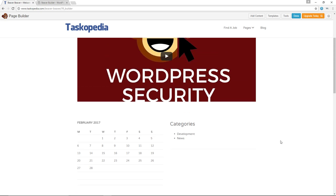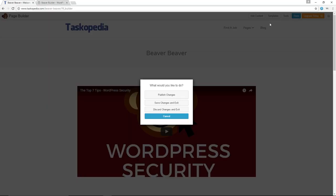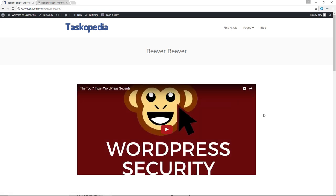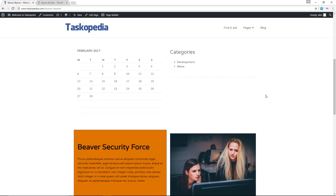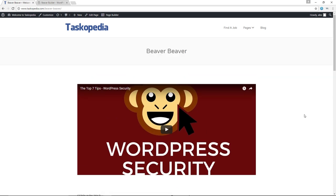Now that we're done building the page, in order to publish it I'm simply going to click Done and then click Publish Changes. The page is now live. You can see the video took 2.9 seconds to load — remember the animation delay we set. Below, we have a row with our widgets, and we have the third row with our text widget and image widget. That's how to build pages and publish pages using the Beaver Builder plugin.